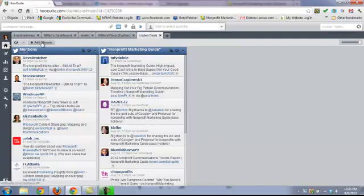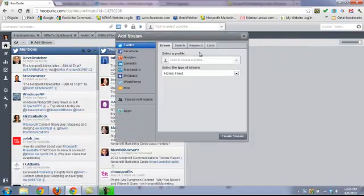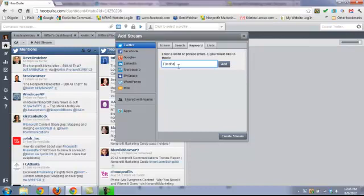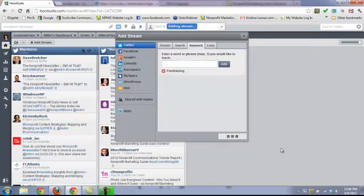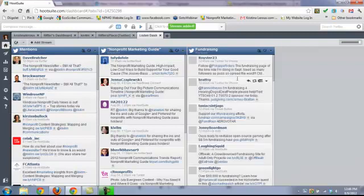Another thing you could do is add another stream for a certain hashtag or keyword associated with your nonprofit - like animal rescue, health services, anything like that. You could put in that word right there. If I put in 'fundraising' and add that, it will create a stream. Anybody talking about fundraising on Twitter will come up in this keyword stream.